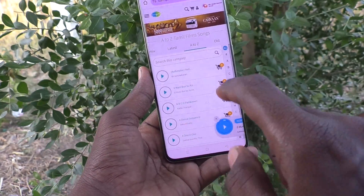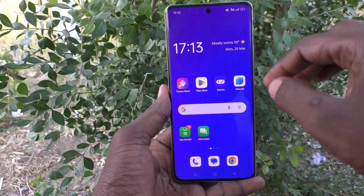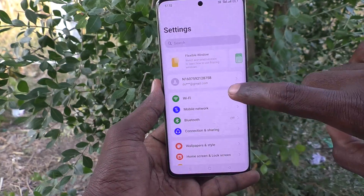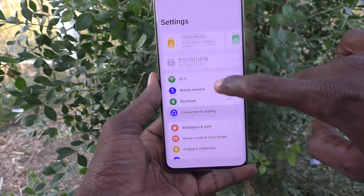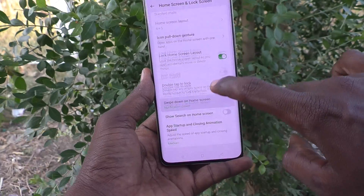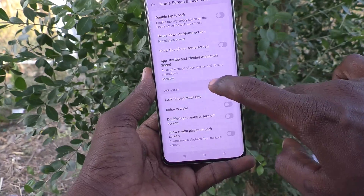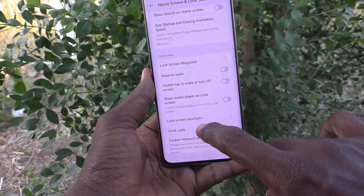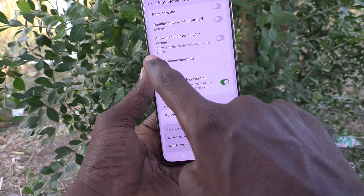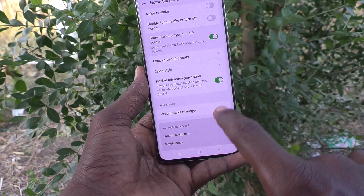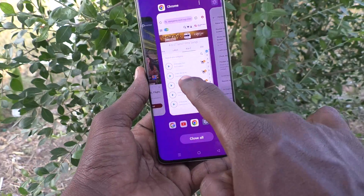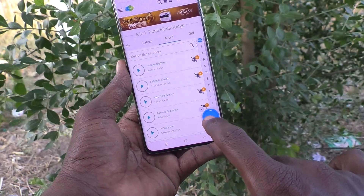If you want to show it on the lock screen, you have to do some changes in your settings. Go to Settings, then go to Home Screen and Lock Screen, and here you have to turn on the button that says 'Show media player on lock screen' — the media player will then be shown on the lock screen.